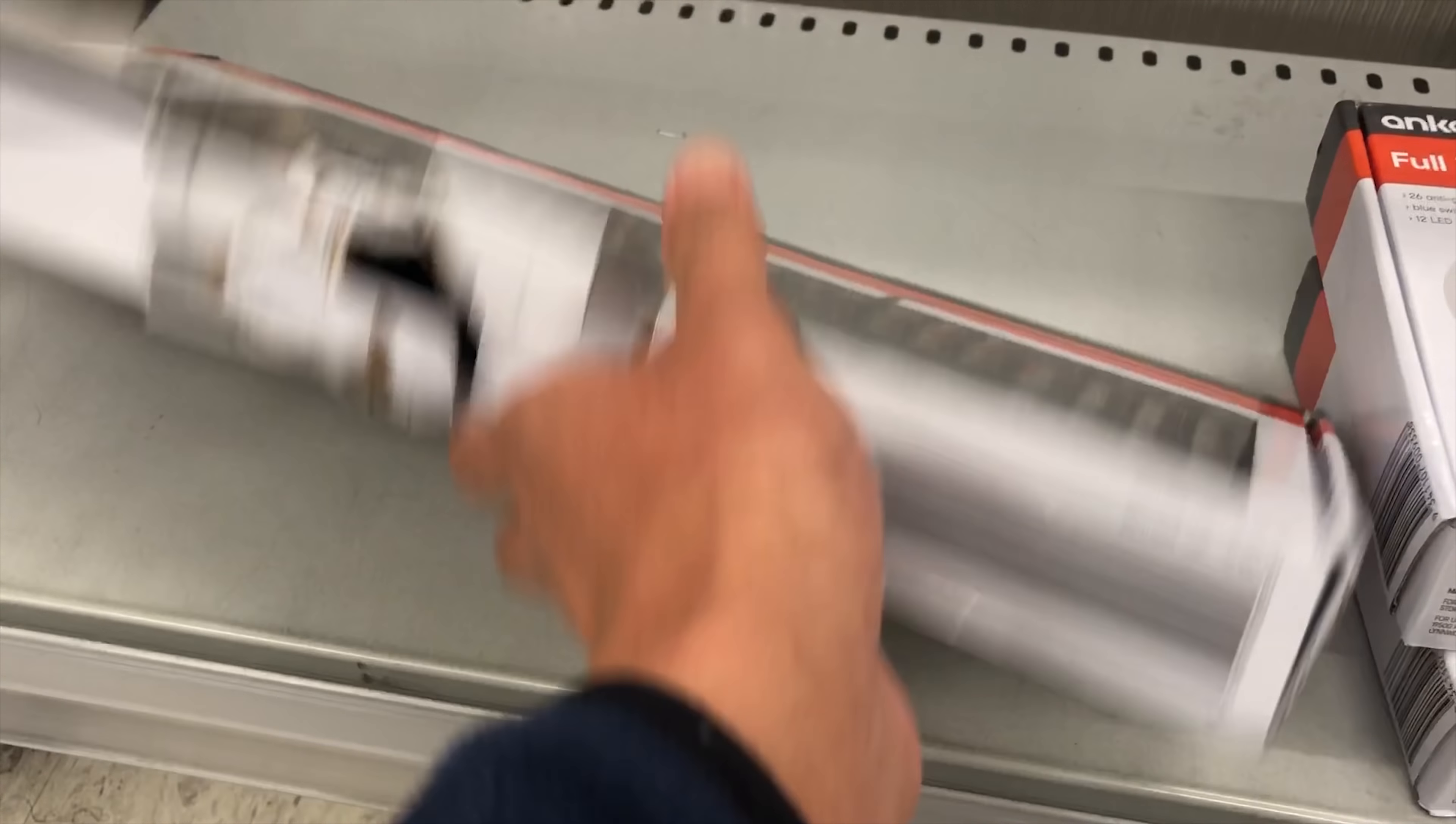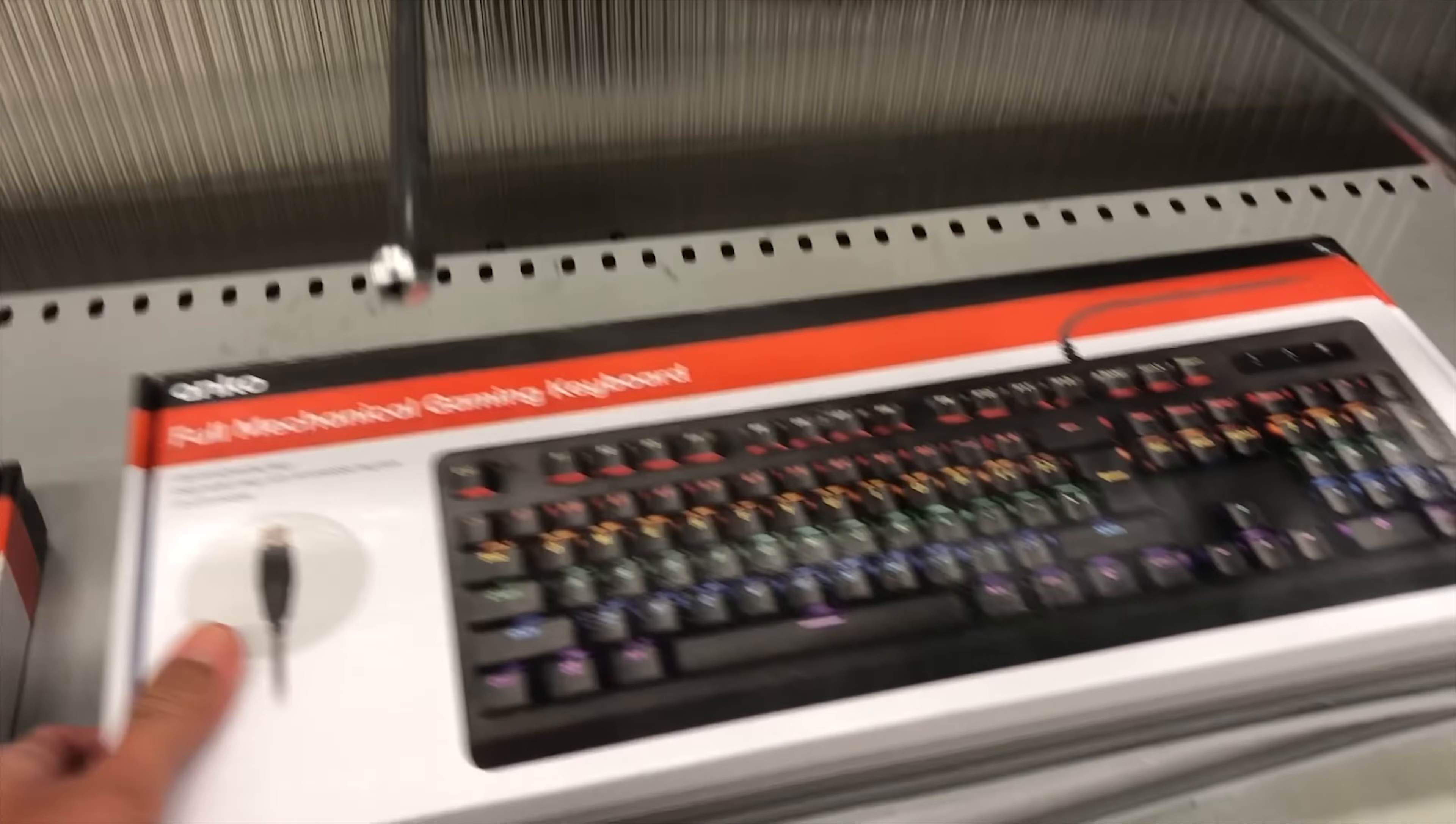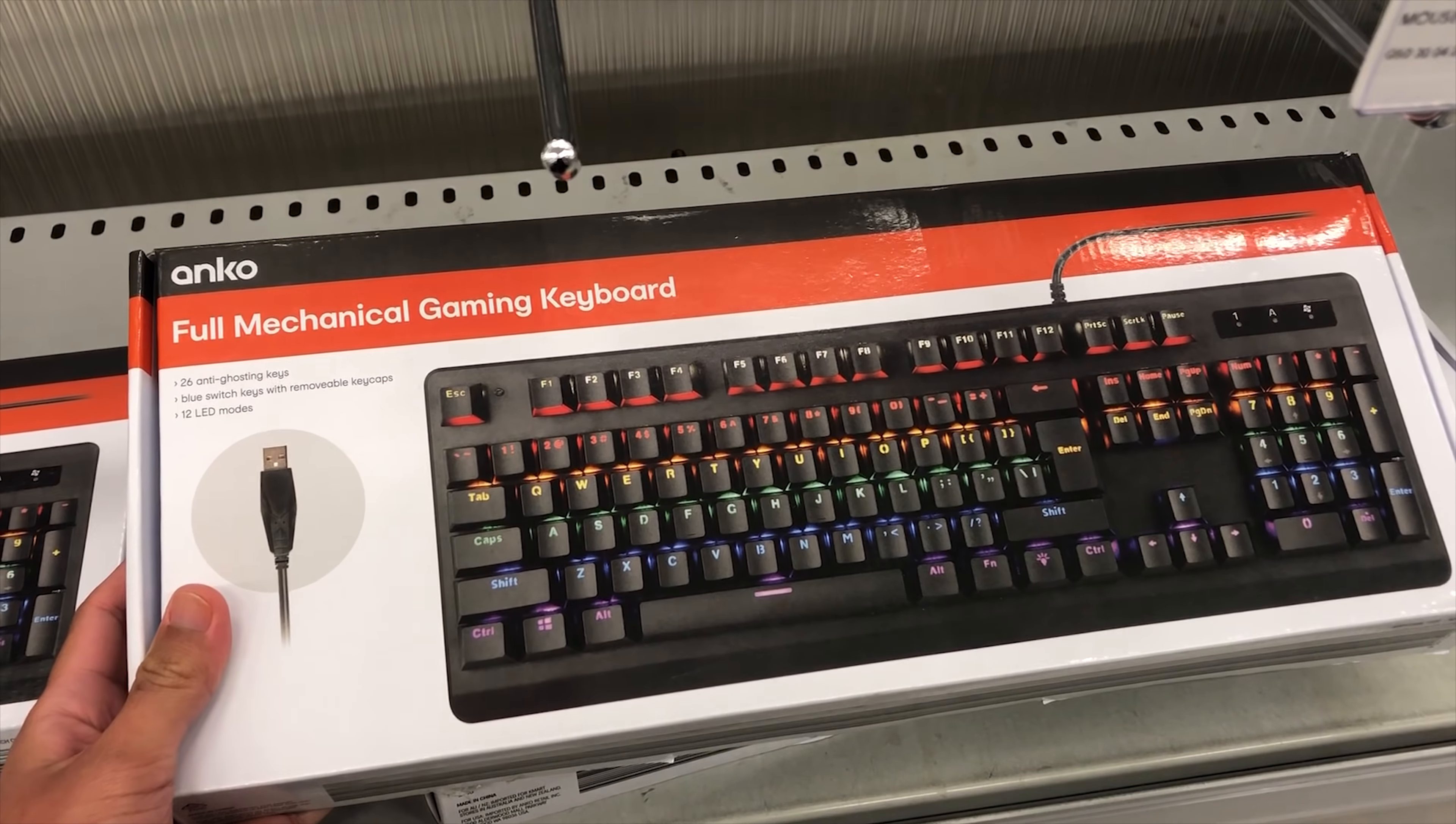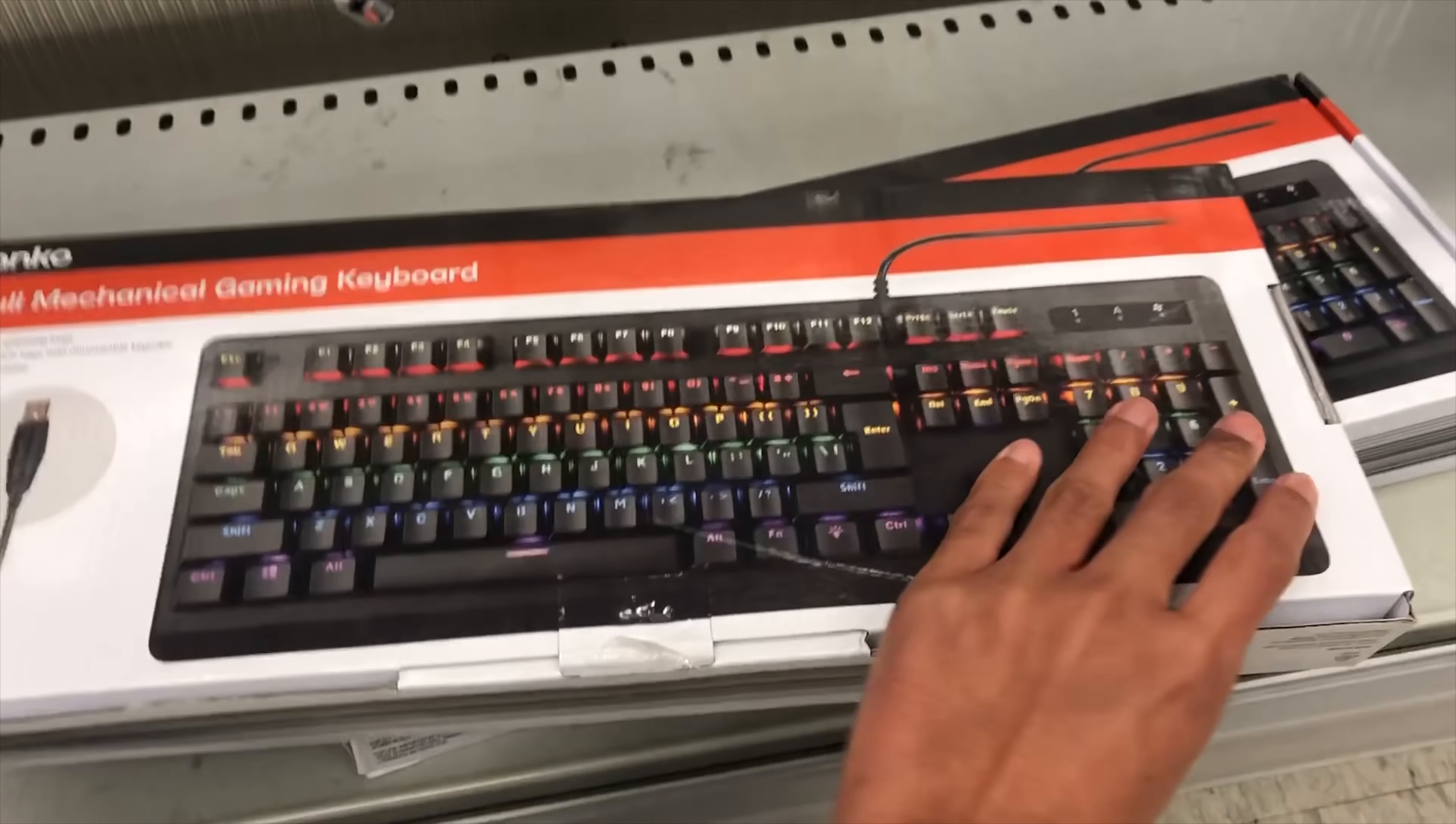And RIP to this box, it looks like someone wanted to try out the switches and annihilated it. Honestly I probably could have got this discounted if I asked, but looking at the box, it does look pretty generic.